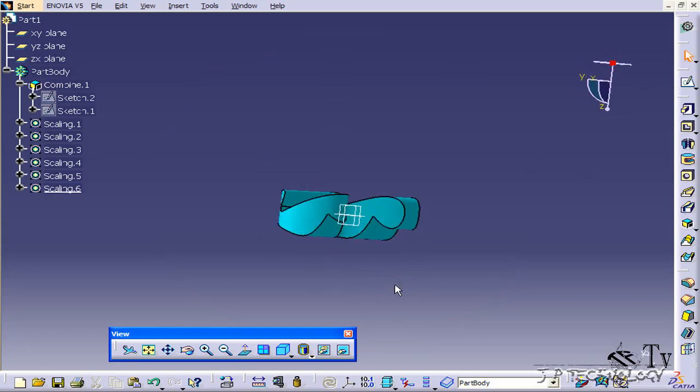This tool, like I said, will save you time as it allows you to scale a part from the original state. So rather than going back and forth changing the sketches and all the features and trying to calculate all the changes, all you have to do is click the scale and it'll do everything automatically. And that concludes our tutorial on how to use the scale body feature within CATIA v5.